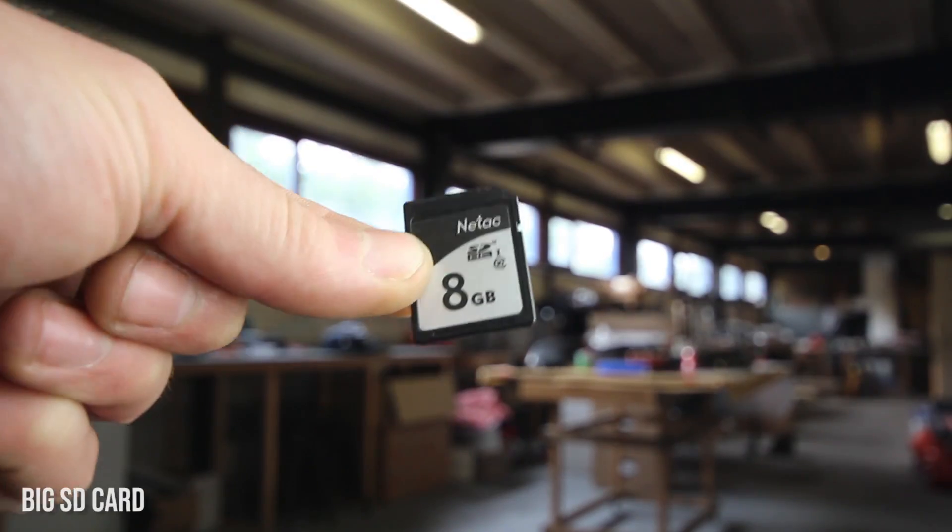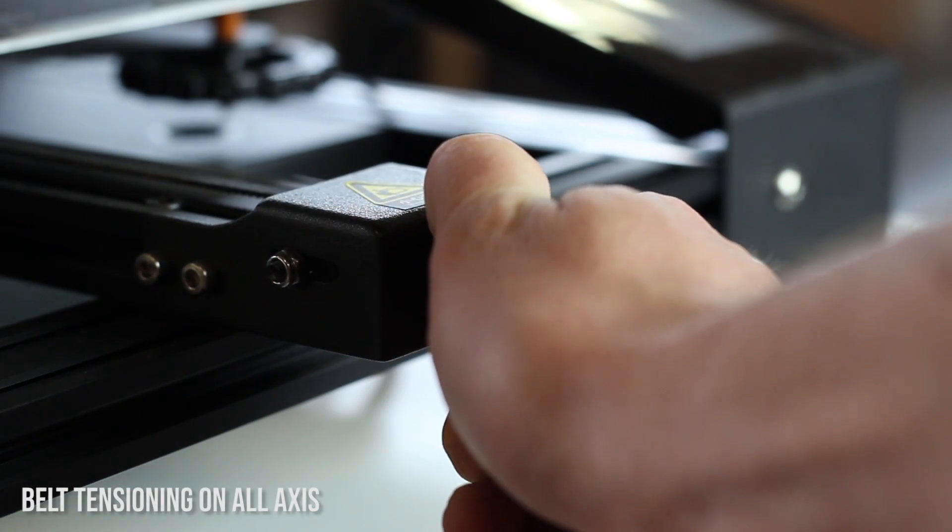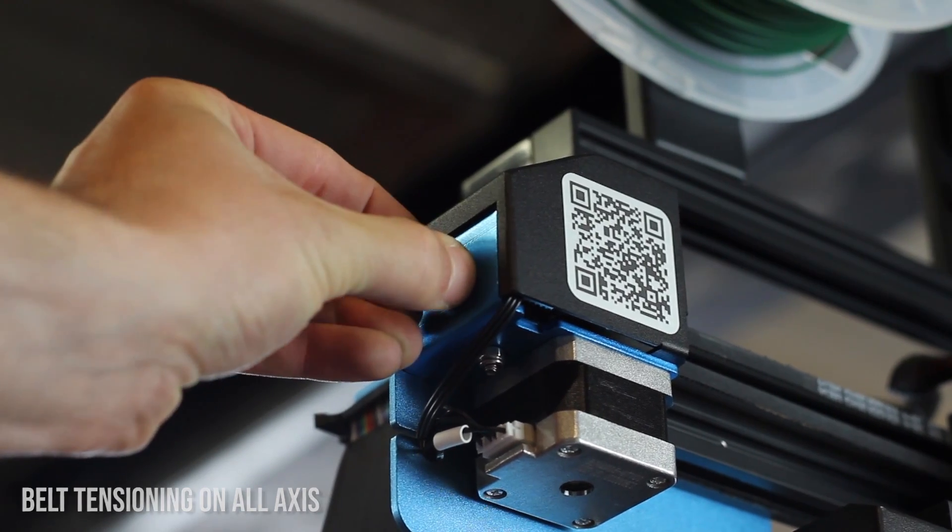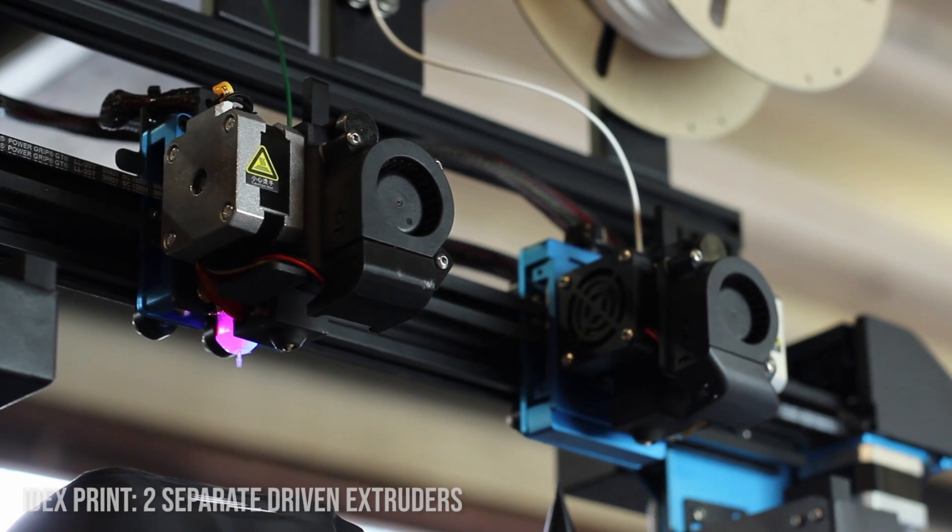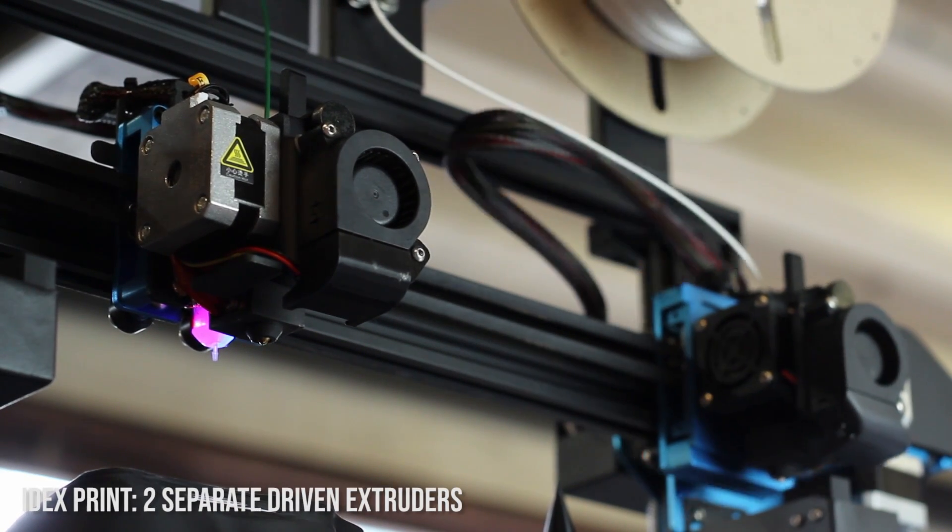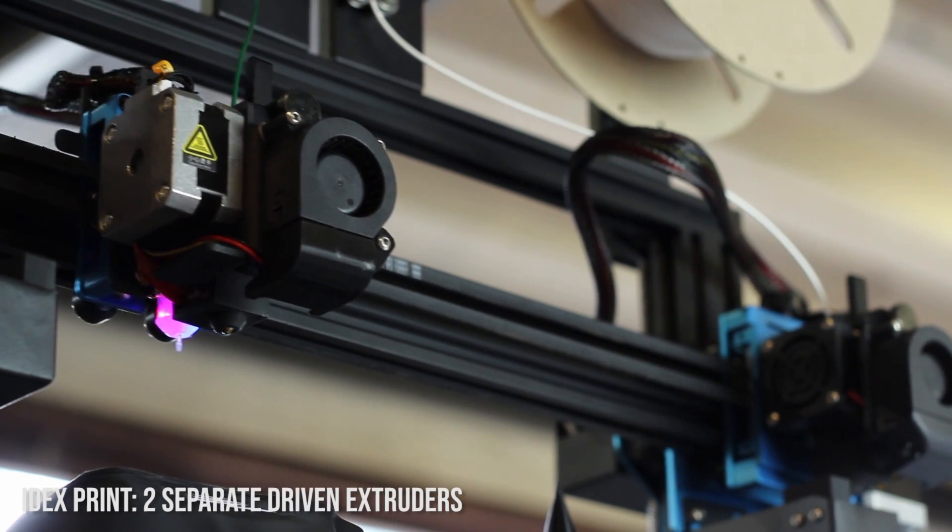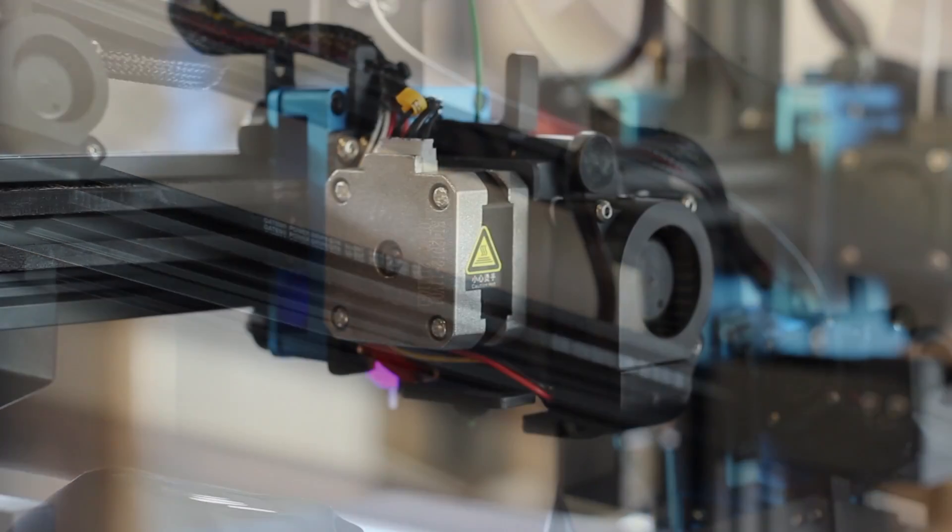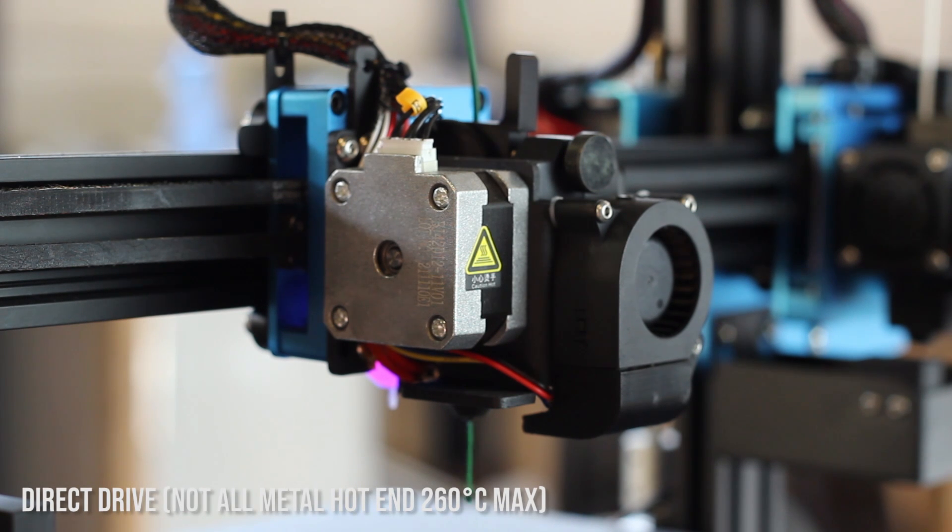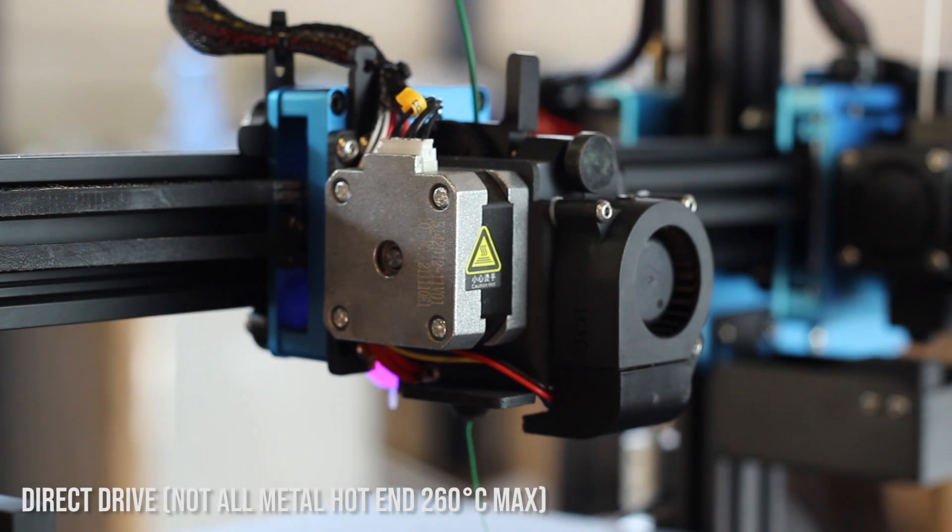I'll go through the good, the bad and things that might be better on this printer. And I'll just take you through the first specs of the printer. So it has a big build volume, 300x300x400. It has dual direct drive extruders, meaning you can extrude two materials at the same time.